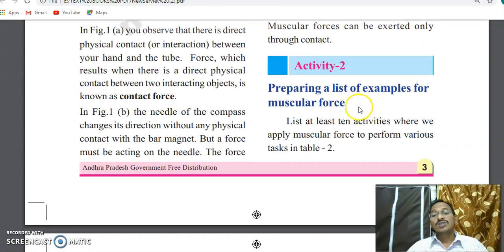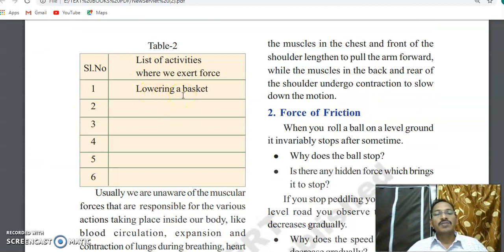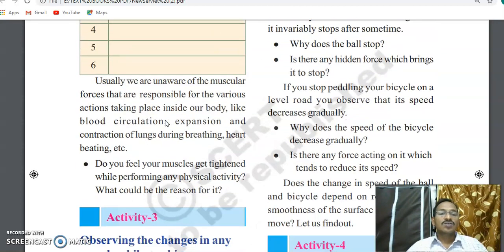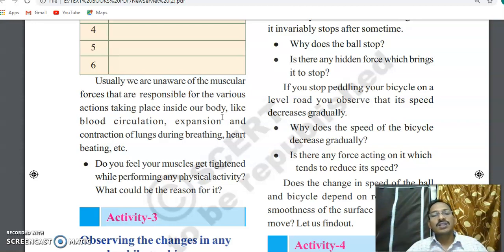Regular physical activities involve muscle changes. Examples of muscular forces include: lifting a bucket, keeping books on a tray, lifting a school bag, and kicking a football. All these activities involve muscular forces. We are often unaware of the muscular forces responsible for actions taking place inside our body — not only outside. For example, when we inhale and exhale, the lungs expand and contract using muscles.